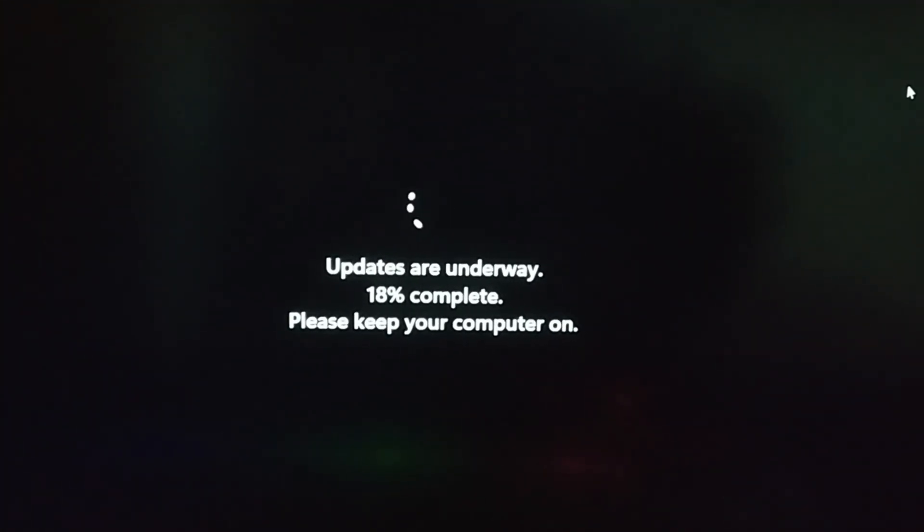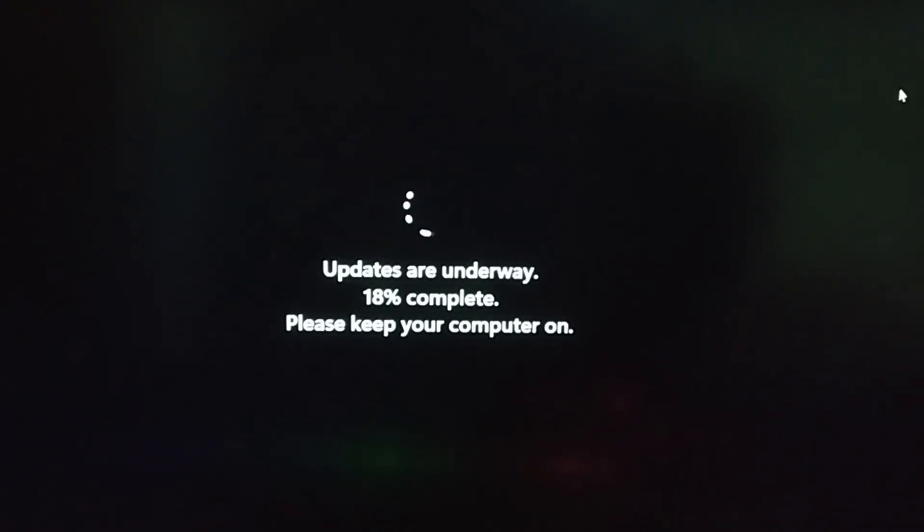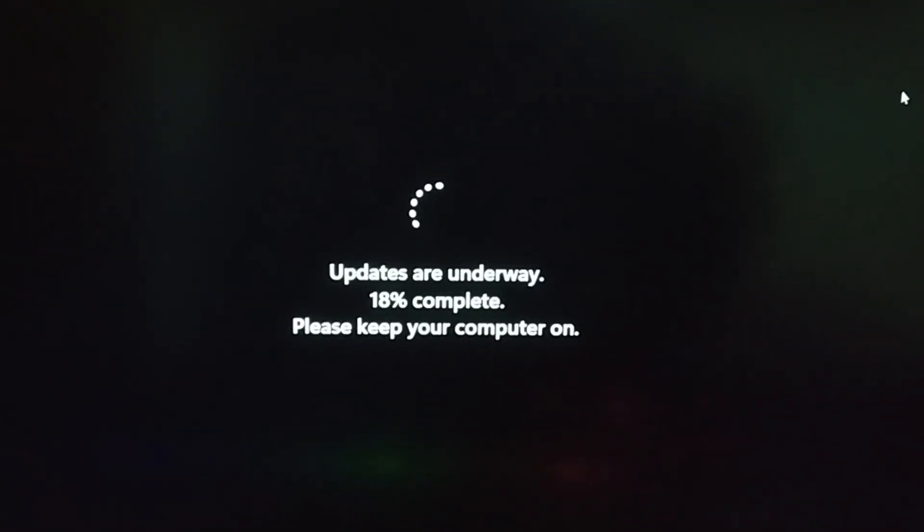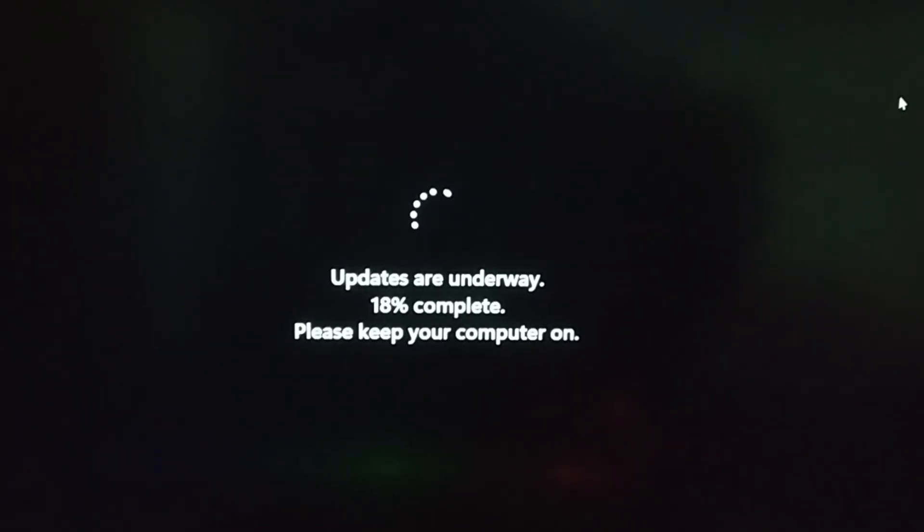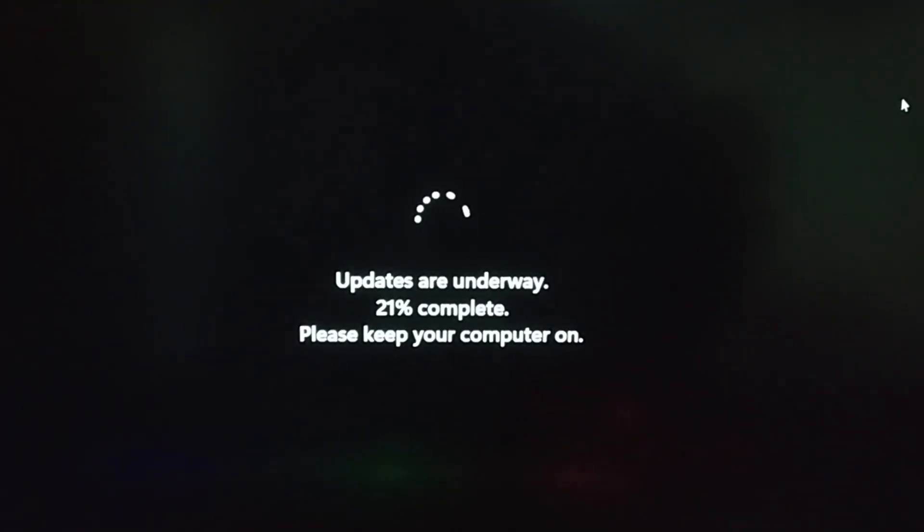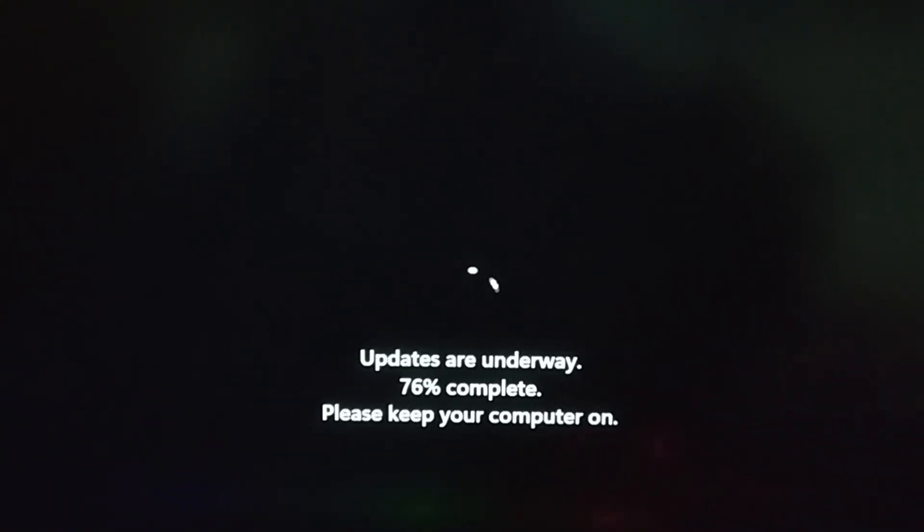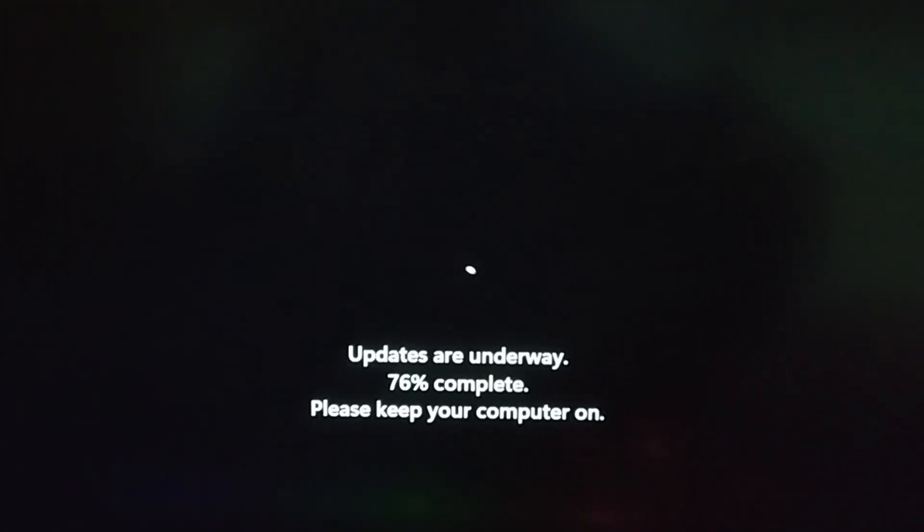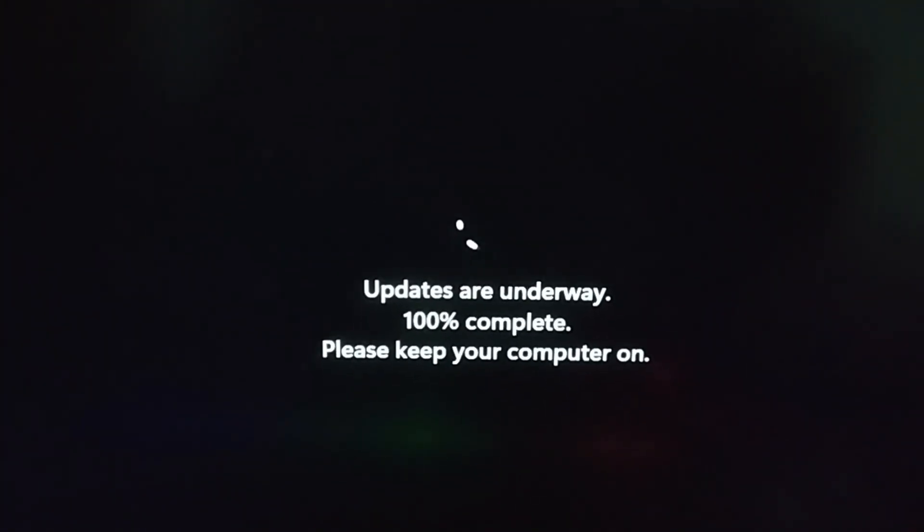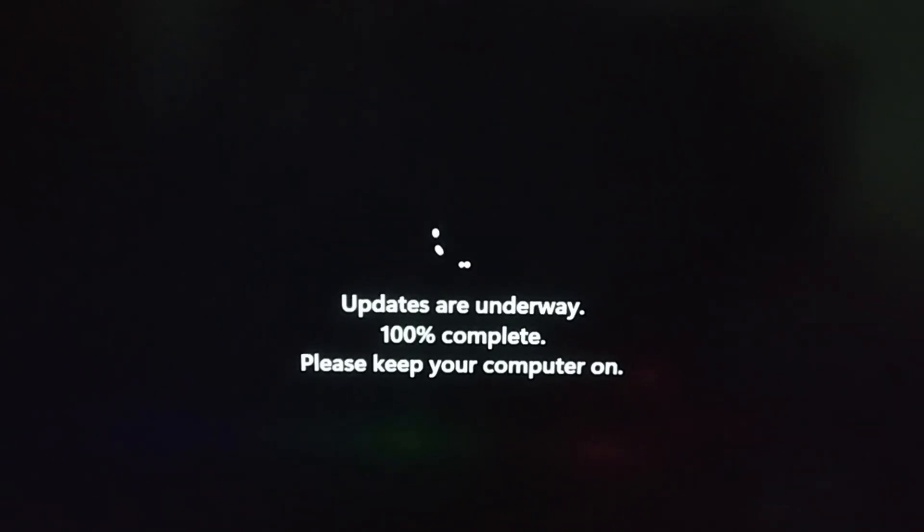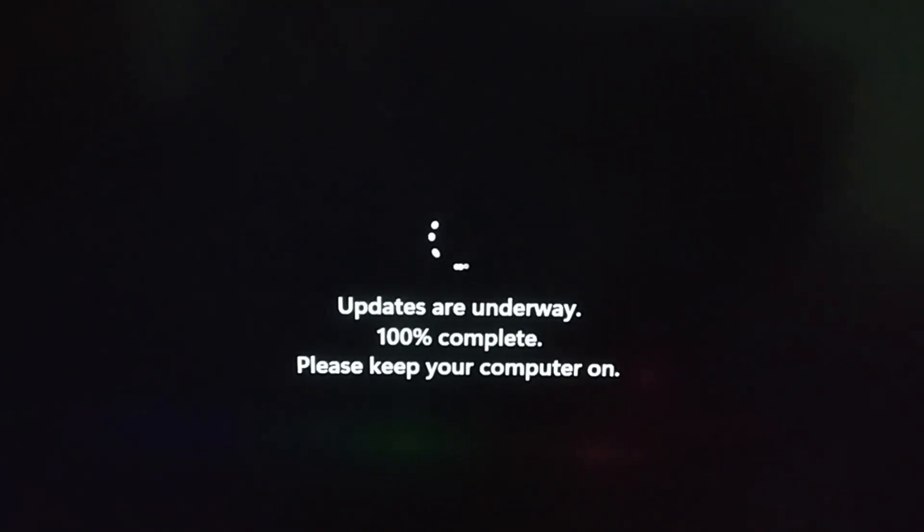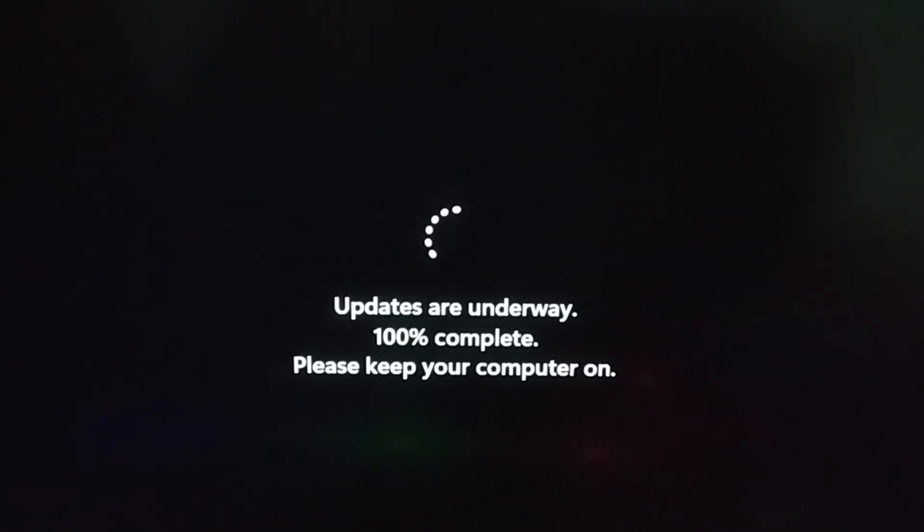Updates are underway, 18% complete. Please keep your computer on. Please don't restart the computer or forcibly turn off your computer because some of the updates will be downloading online and your operating system can get corrupt. So it will be very difficult again to restore the operating system. Better don't power off your computer and keep your laptop adapter connected.